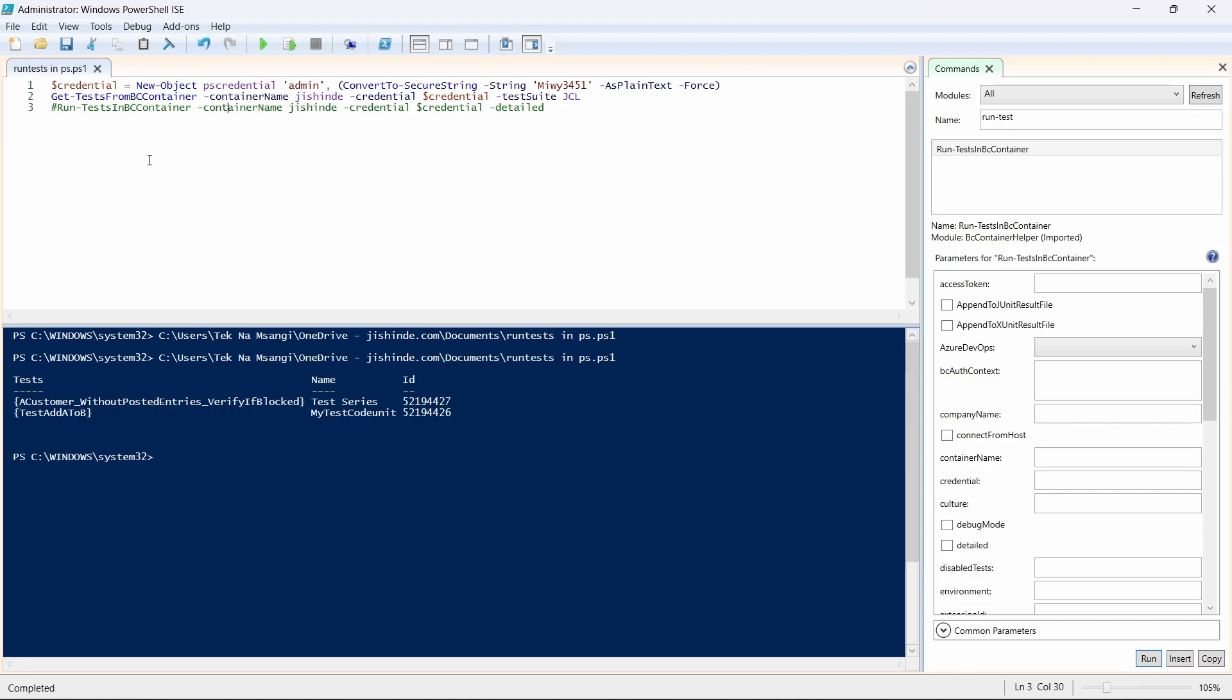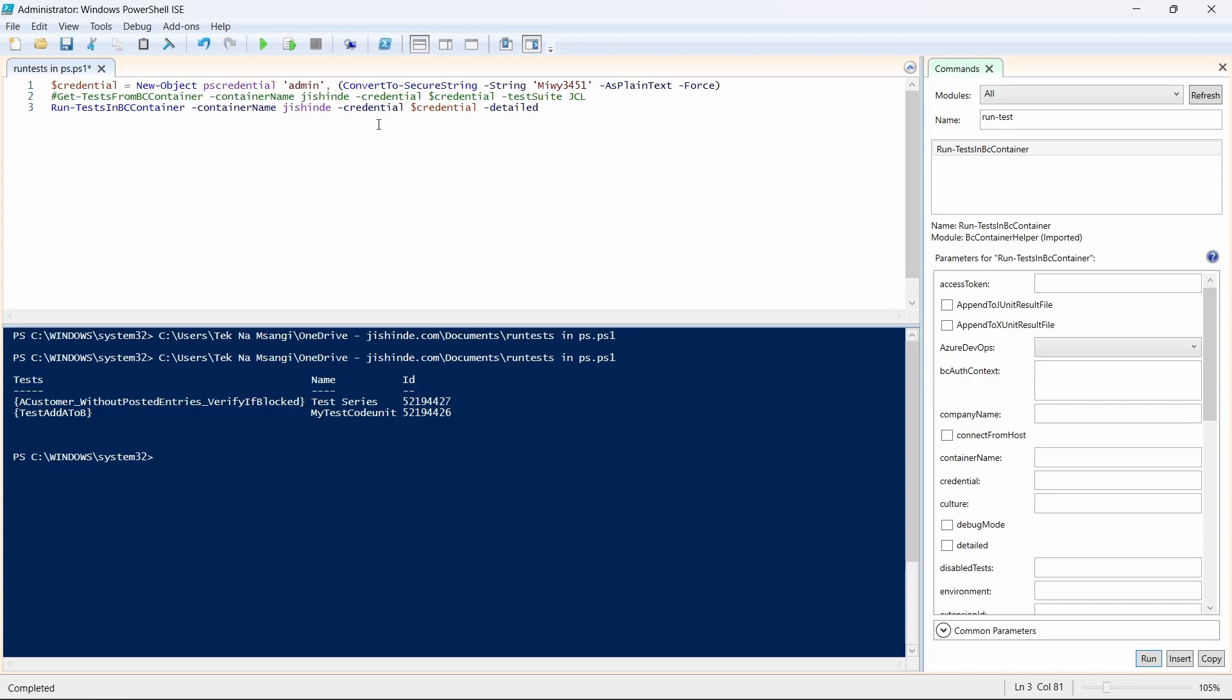Once you have done that, you don't need to get the tests every time, but you can run the tests in BC Container. Then you select the container name and the credential. The credential is a new object.